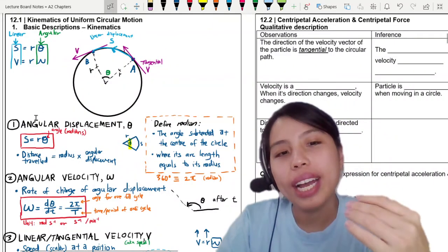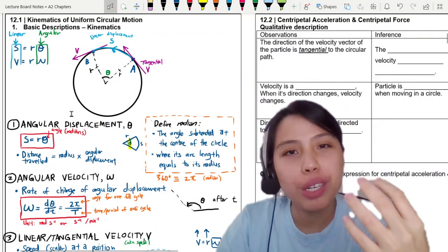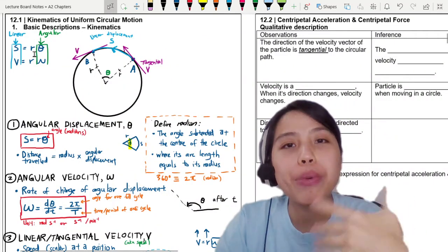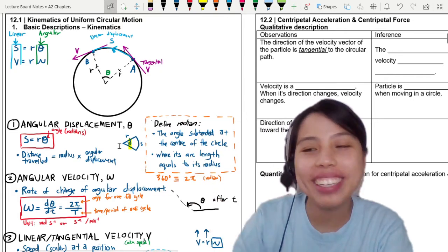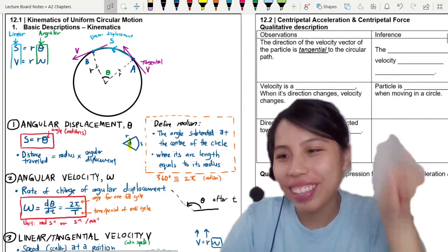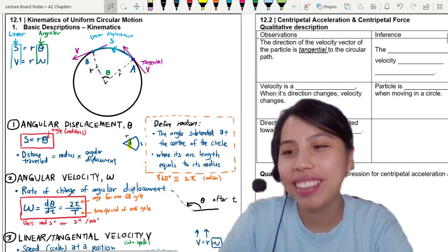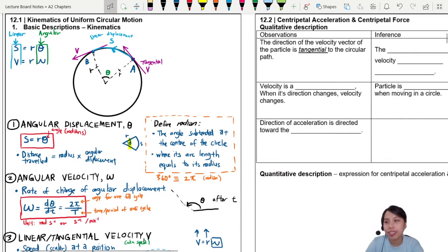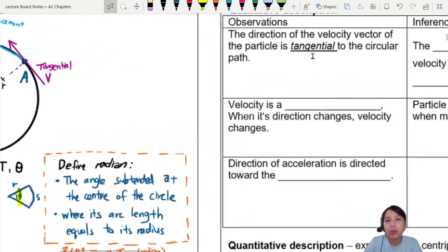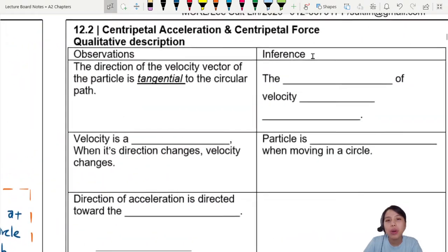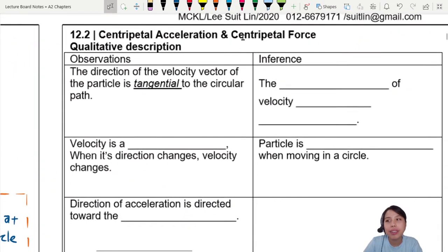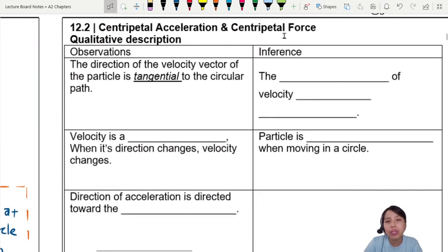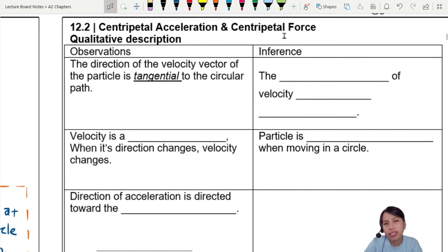In the previous video we looked at the basic terms of how to upgrade our understanding of kinematics. Now we're dealing with angular things — turning in a circle. Today we're going to look at how to understand what is centripetal acceleration and force, and where it is.